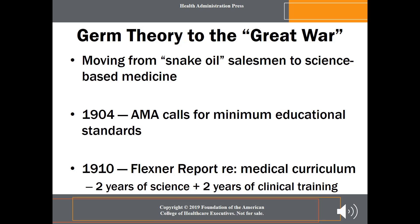In 1904, the American Medical Association called for minimum standards in education. In 1910, the Flexner Report published a five-year study of medicine in the United States and concluded that medical education should include two years of science and two years of clinical training in hospitals. It further recommended that medical schools affiliate with universities to advance the intellectual underpinnings of the science. This gave rise to expanding access to more qualified and competent care.